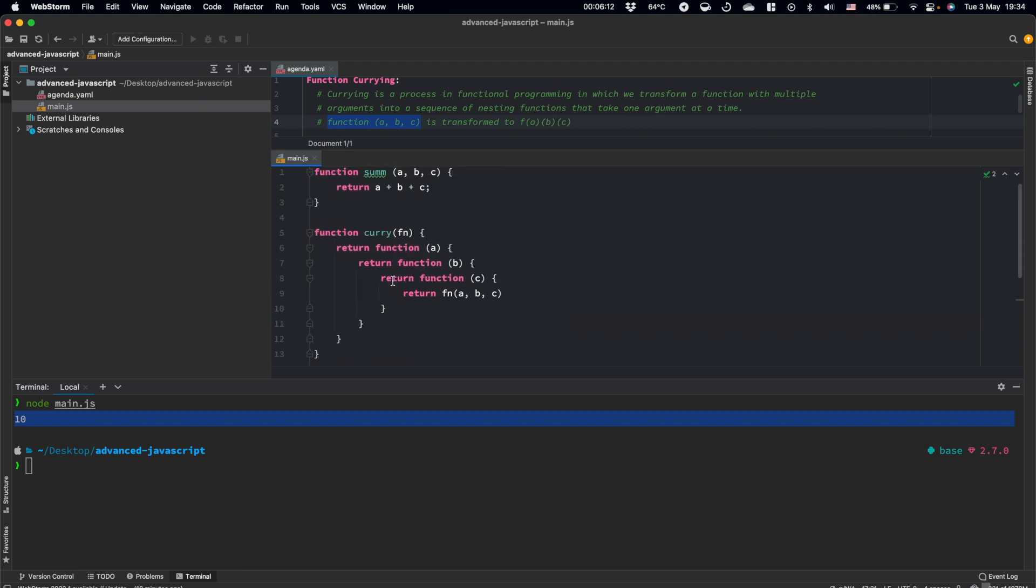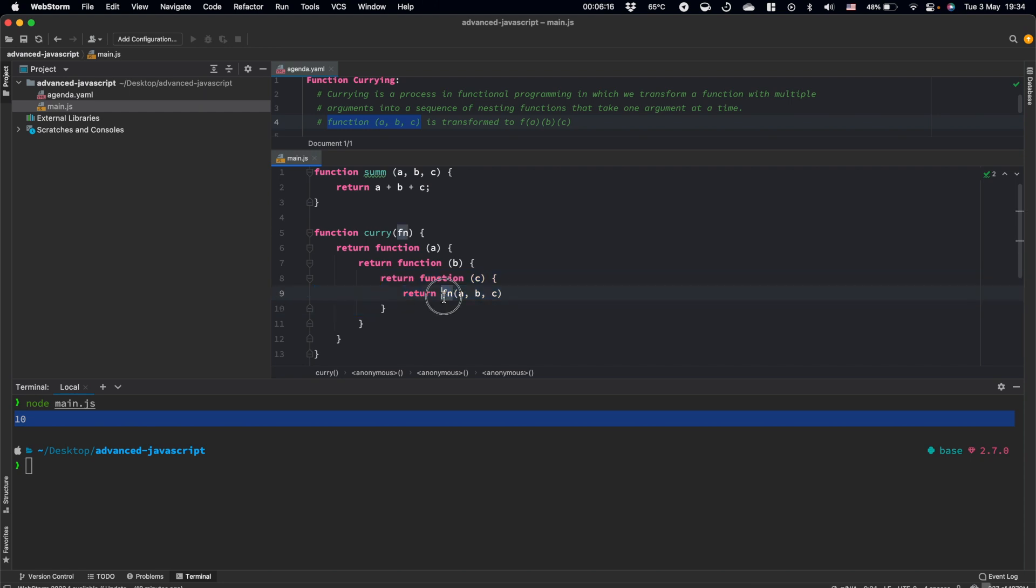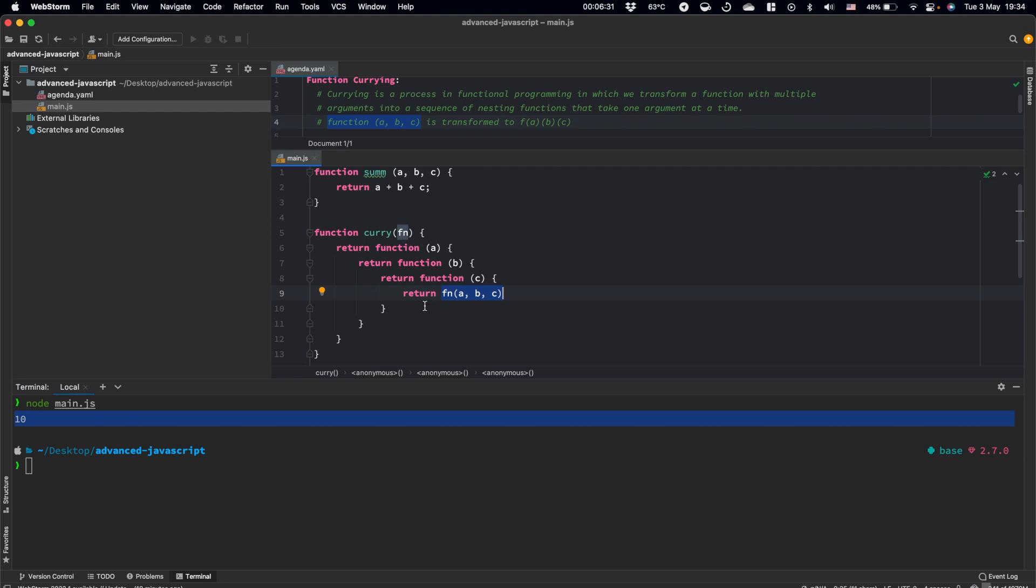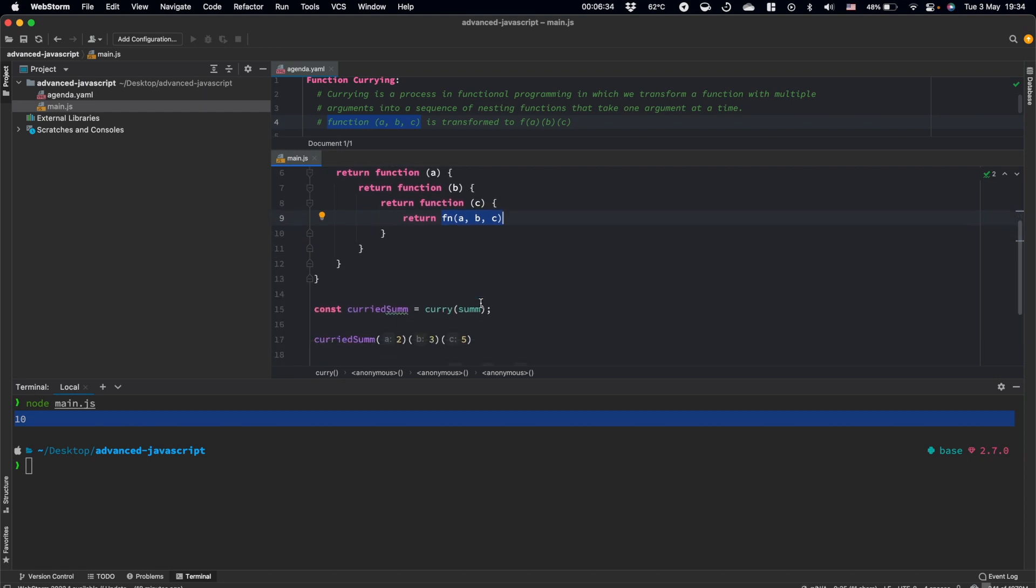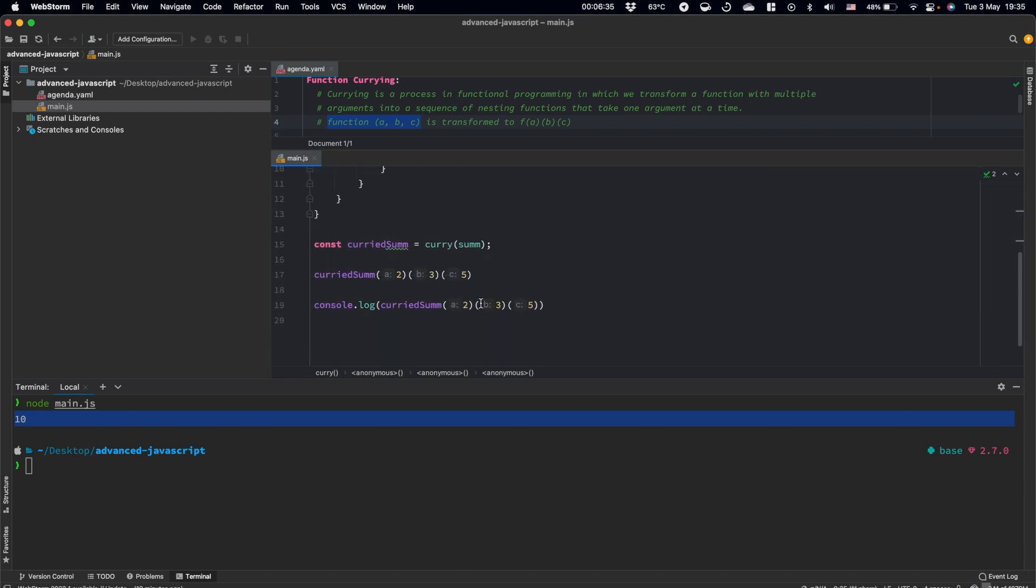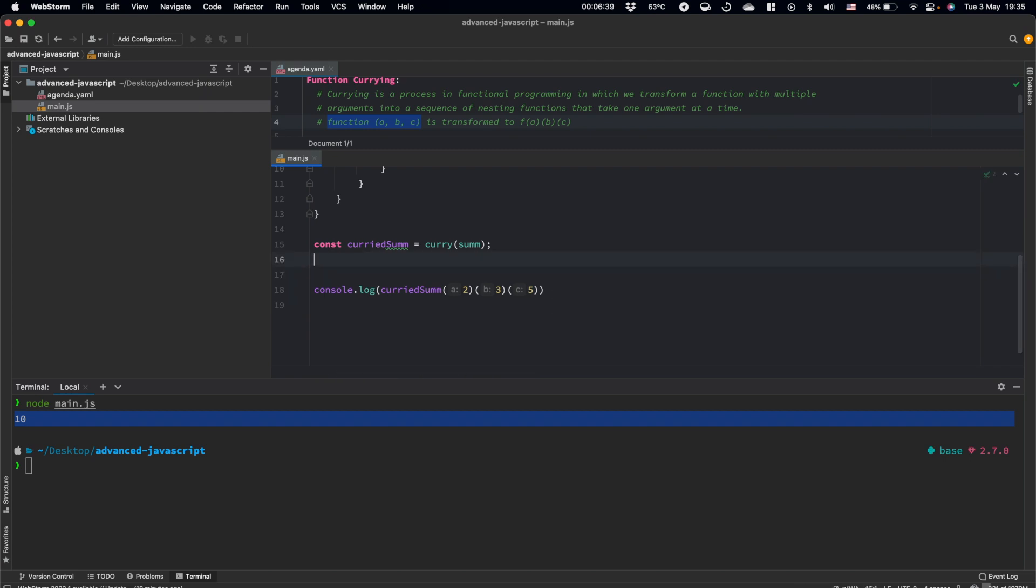After the call of this function, we receive this function call. So actually, we return the result of the initial function call. We use all these arguments which we passed, and we pass all of them to the initial function call. That's it. We implemented function currying.